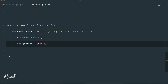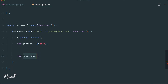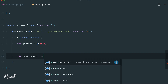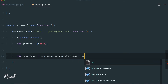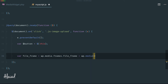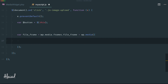We declare another variable called file_frame which will contain the WordPress media uploader instance. To initialize it we write: wp.media.frames.fileframe = wp.media({ ... }). This is where we store the media uploader so we can use it throughout our script. The variable name comes directly from wp.media.frames.fileframe.